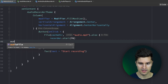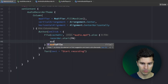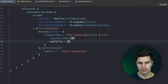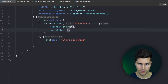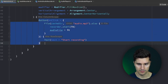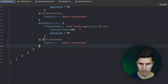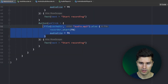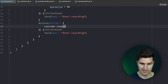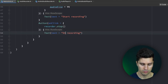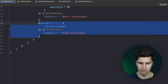We copy that button and paste it below for stopping the recording. Here we simply call recorder.stop(). That handles our stop recording button.